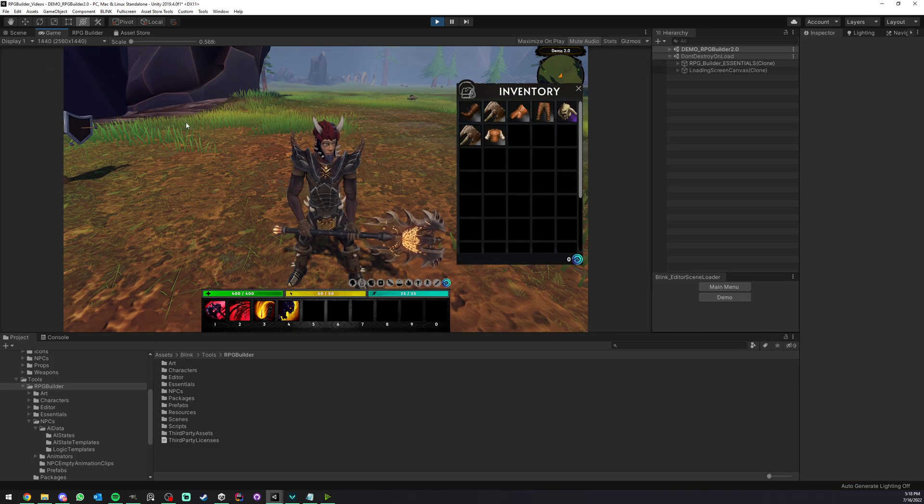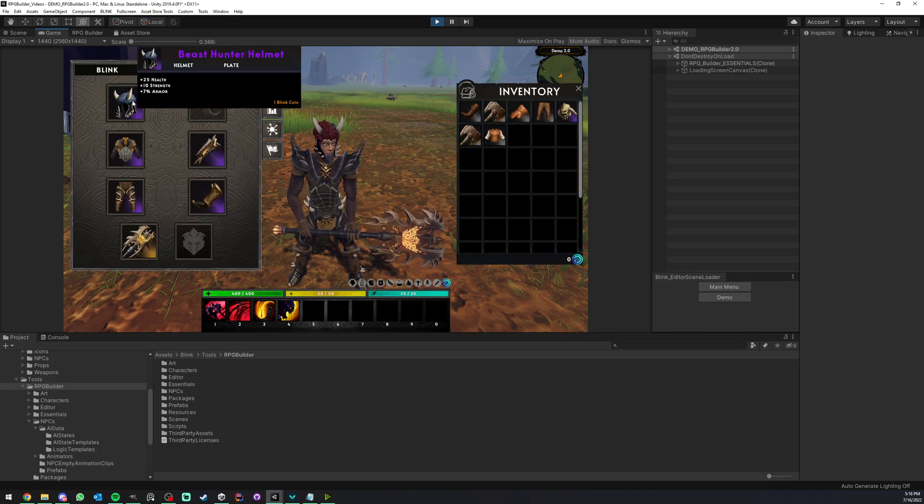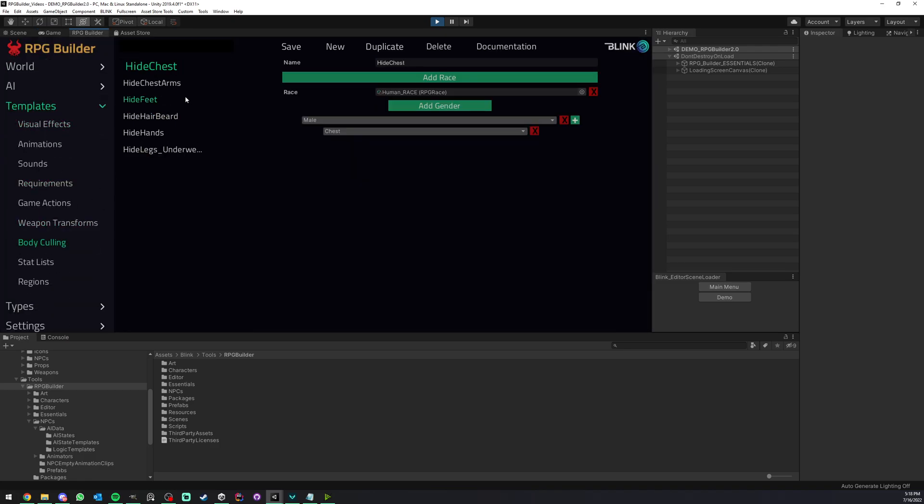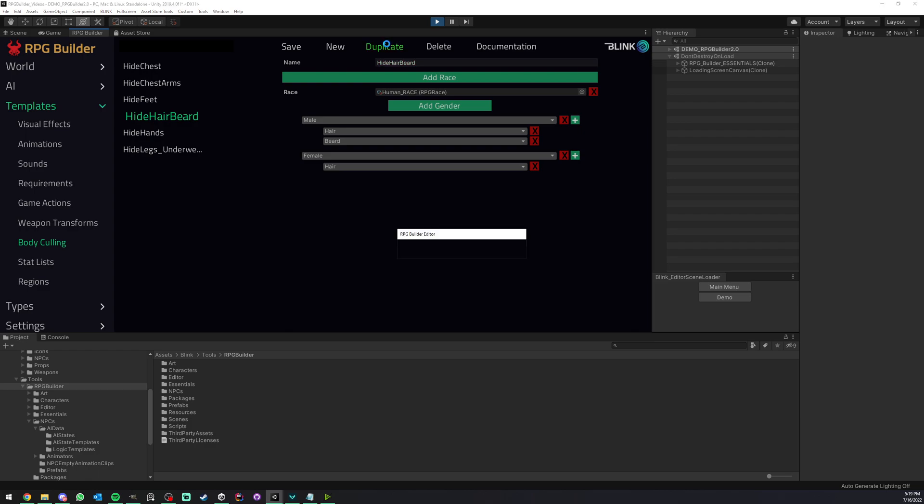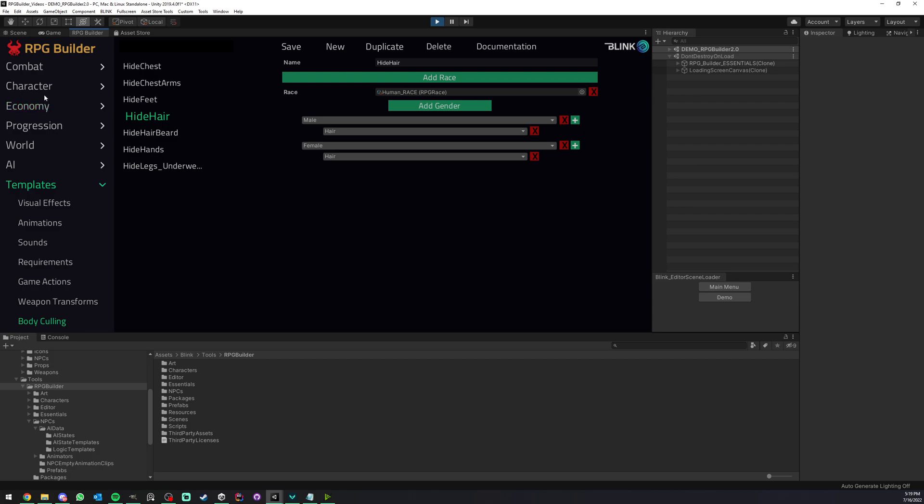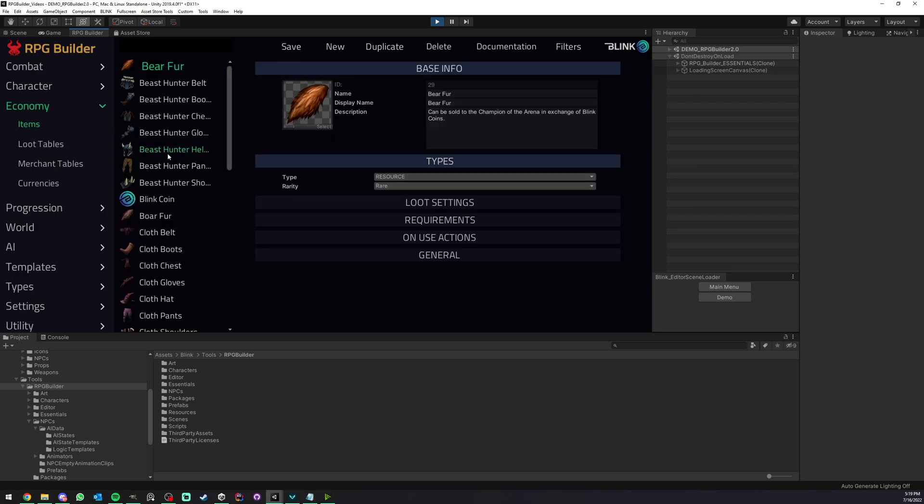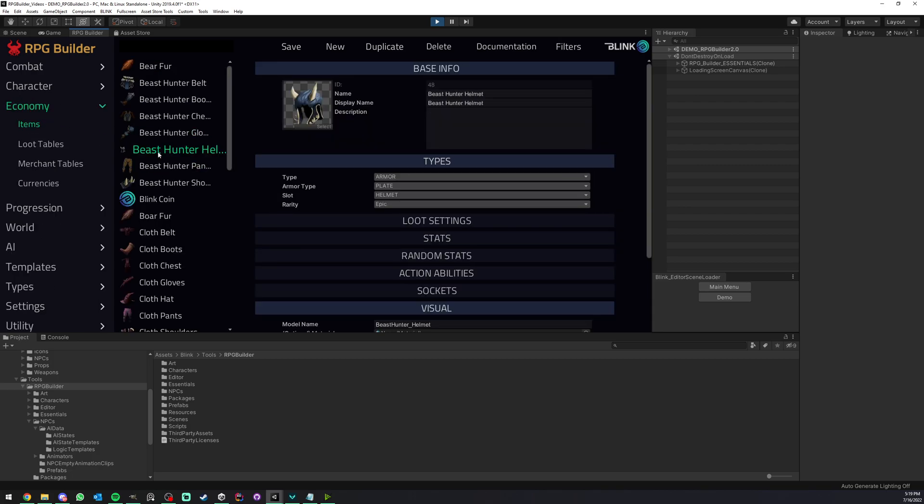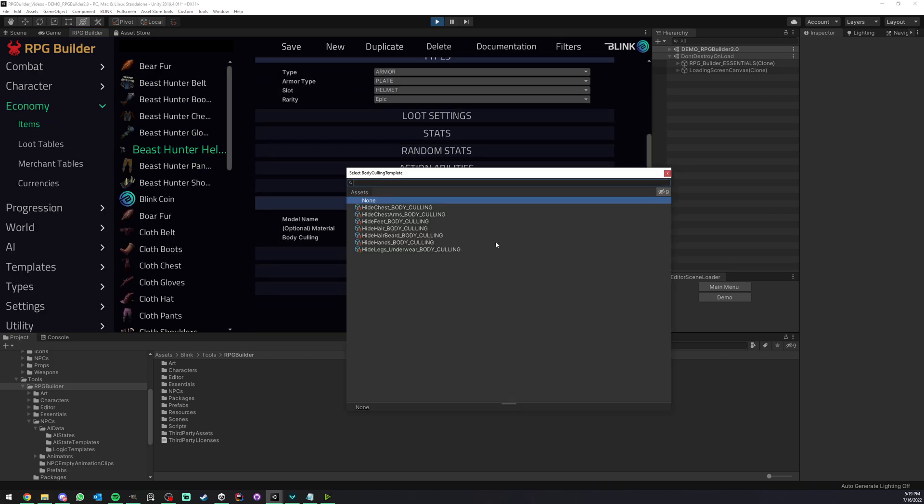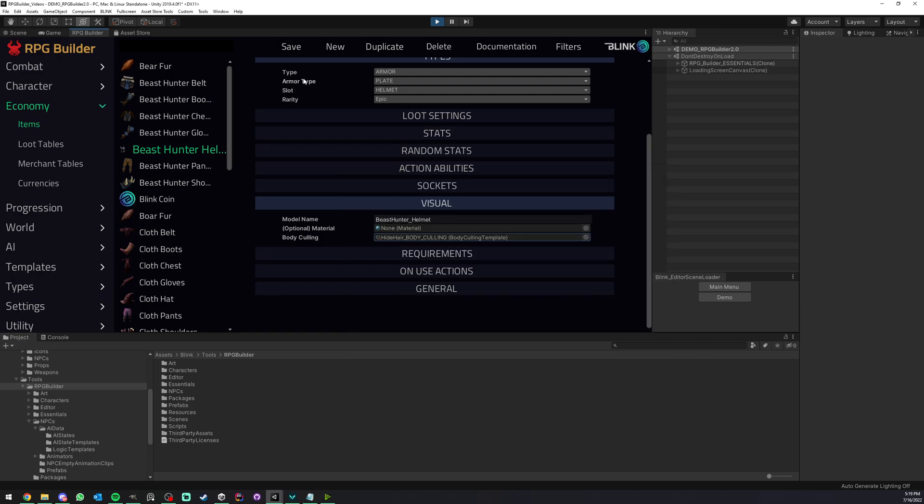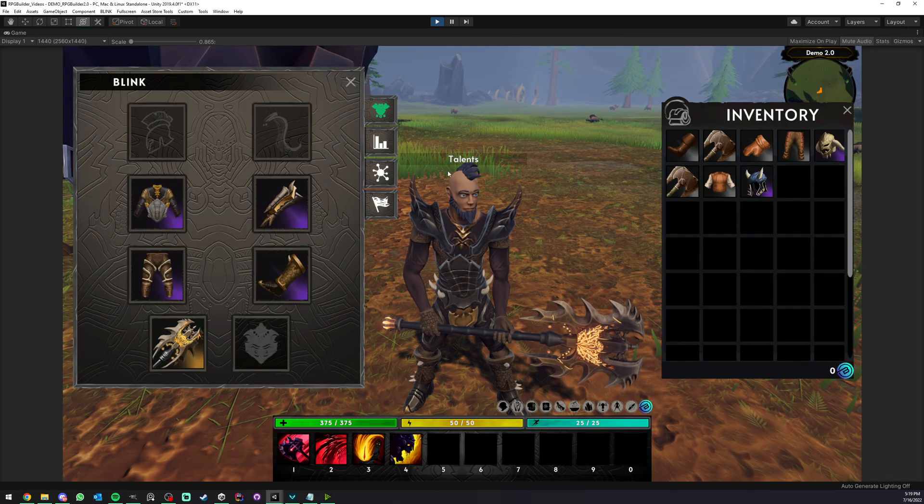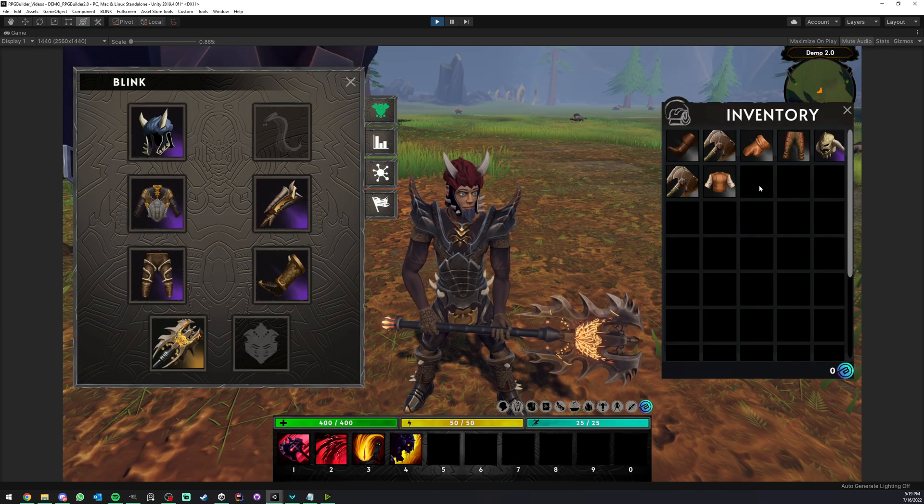I can go here and in the editor, we can go under templates, body culling, and I can duplicate this one, actually. And I'm going to remove the beard in this one. So I only want the hair to be hidden. So in this one, I'm just going to call it hide hair. There we go.